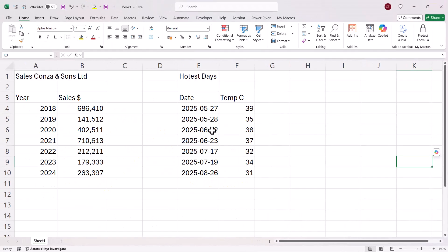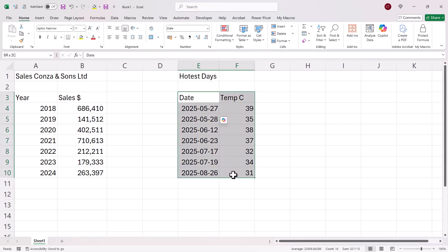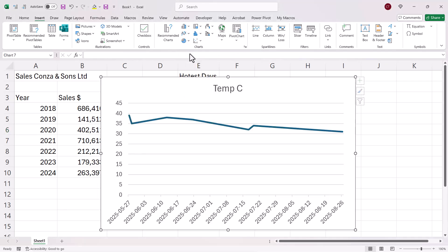Let's look at this example. So we've got actual dates in this data. So I click somewhere in the data or select it if that doesn't work. Insert line graph.